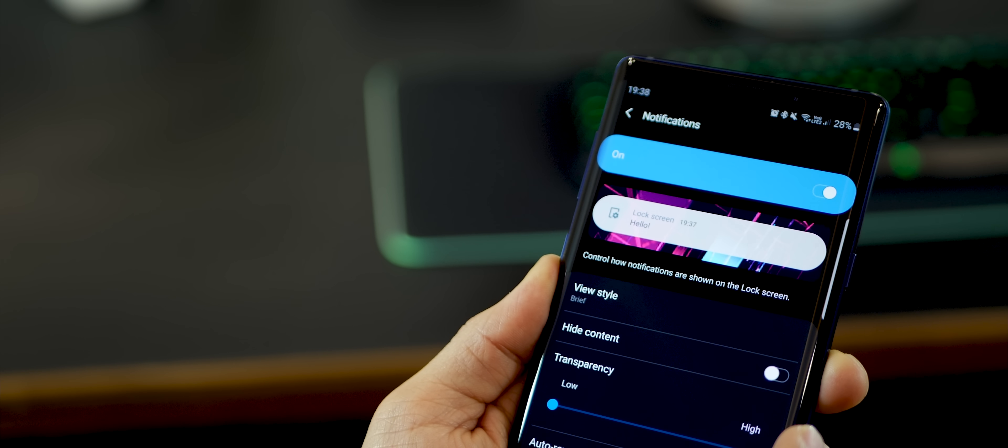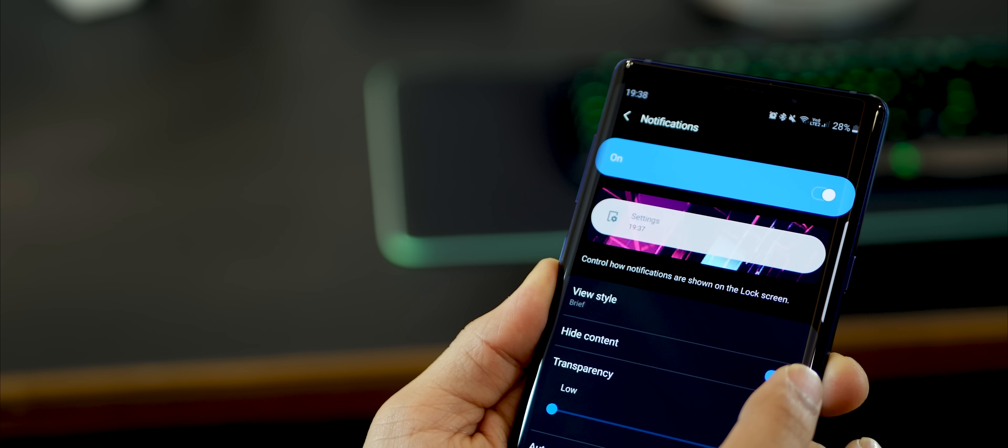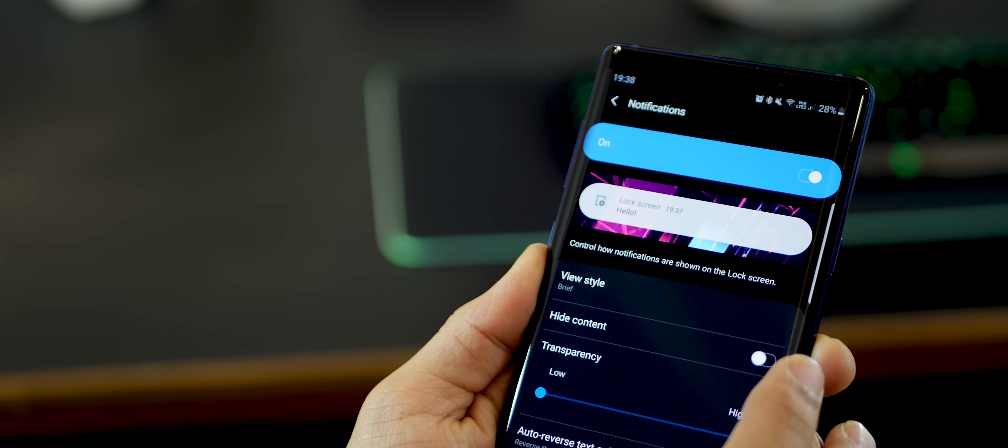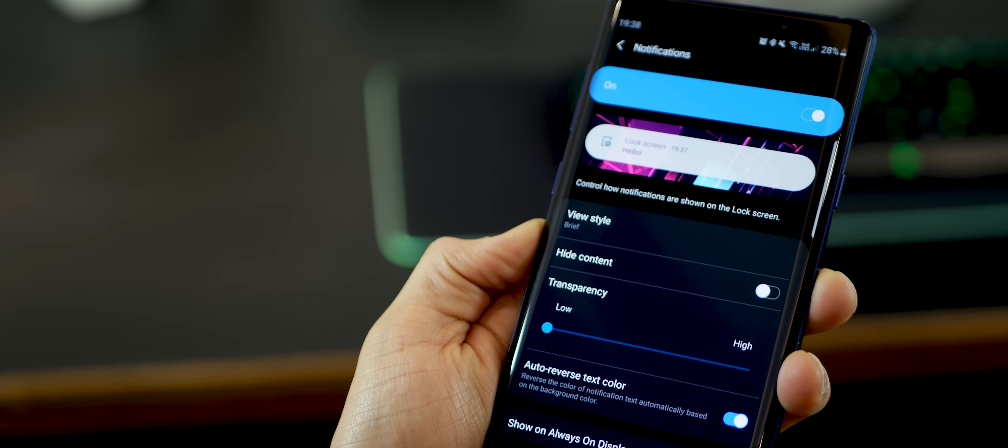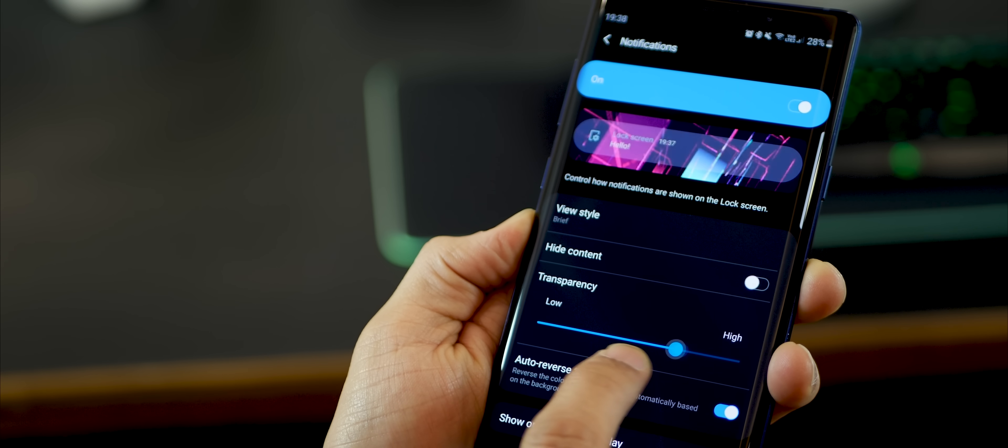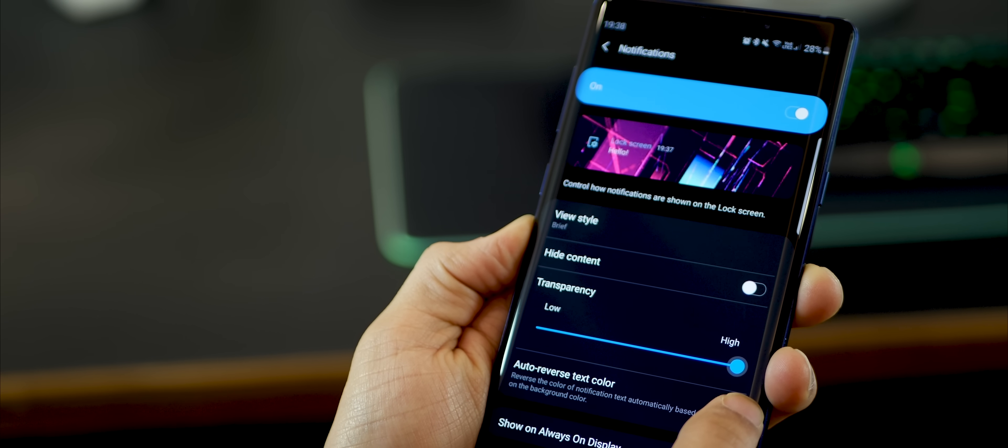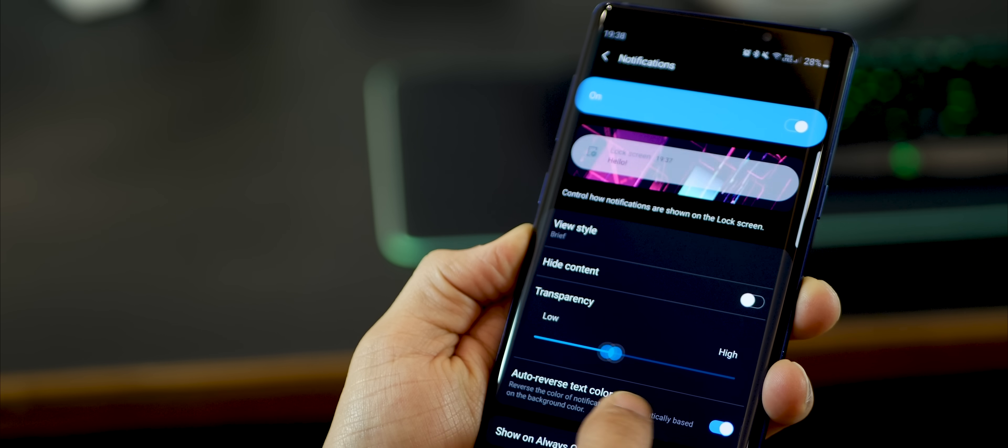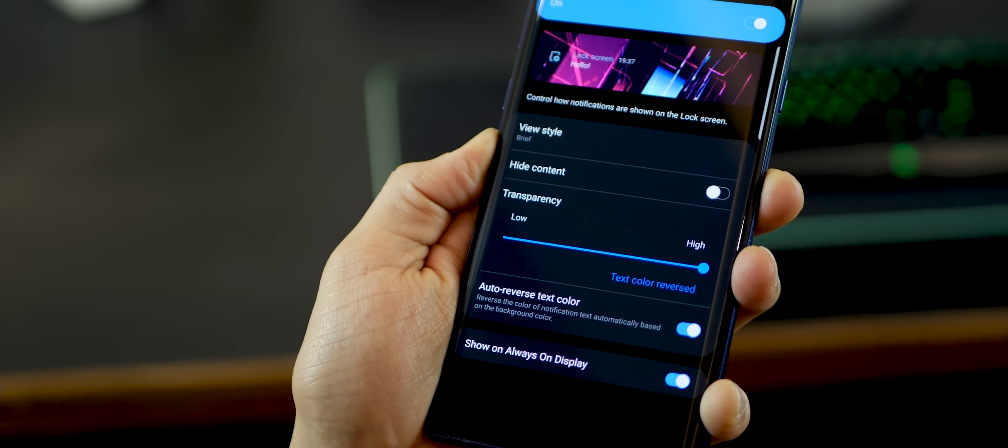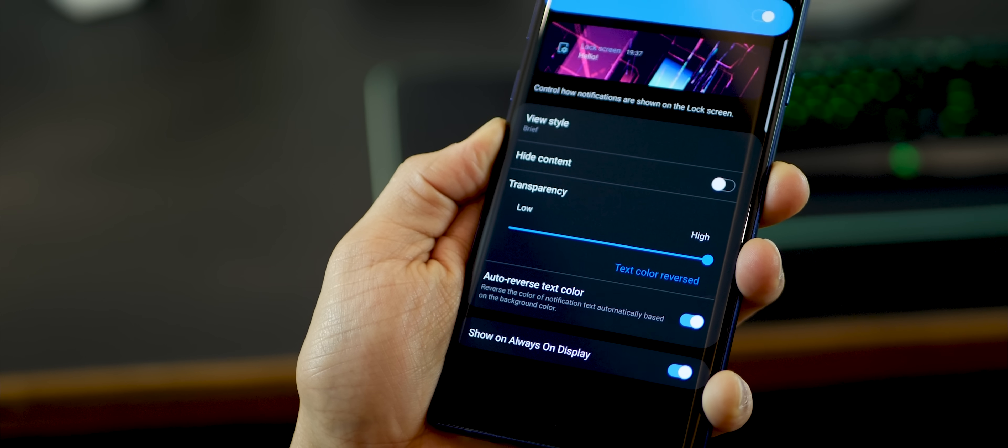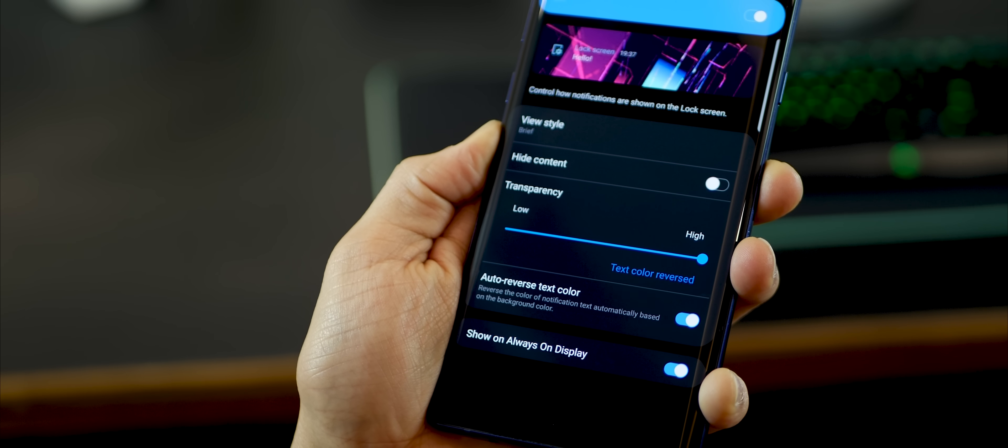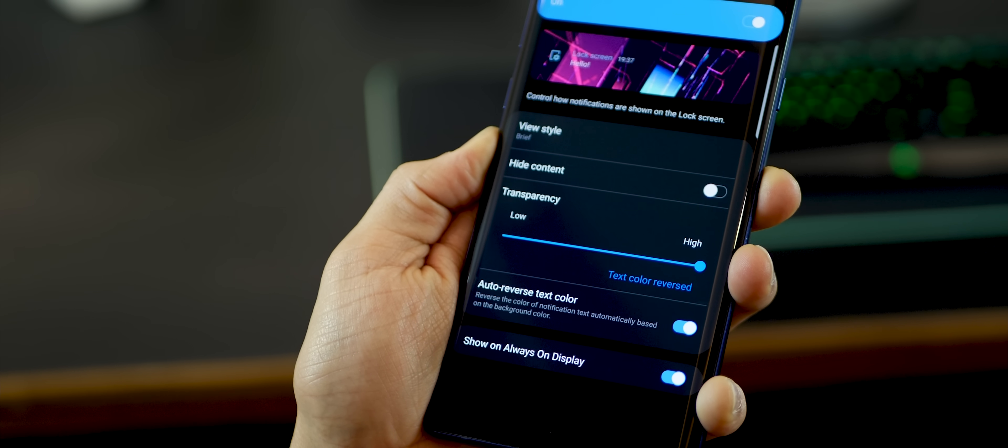But I prefer brief, it's not too much, it's not too less. Also, you could hide content. So if you have eyes prying around you, you could protect from those as well. You can of course set the transparency. Now having the transparency all the way to high, it looks pretty cool. But the readability comes into question because your wallpaper might be too busy.